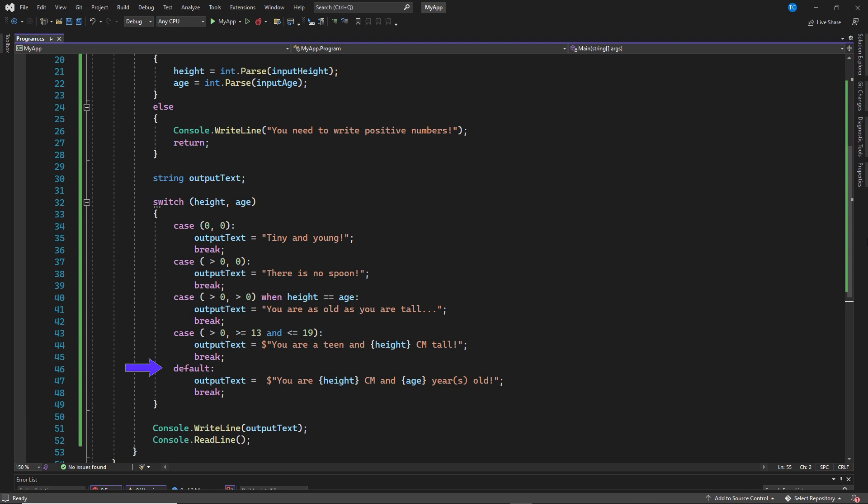Finally, our default, if none of the previous cases match, the default will output the text: You are height centimeters and age years old, exclamation mark. And then we write the output text to the console by using console write line and console read line to pause the application.